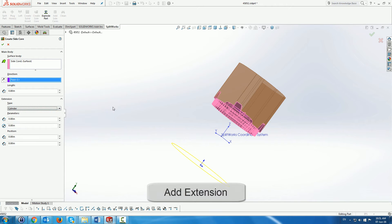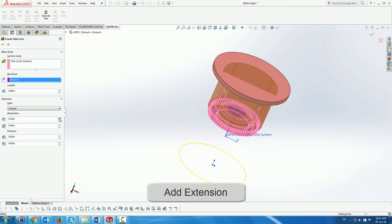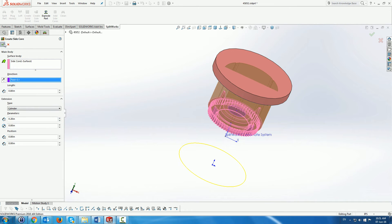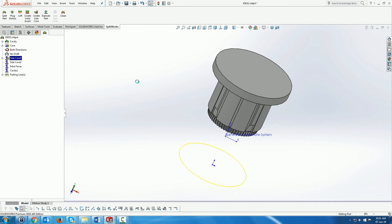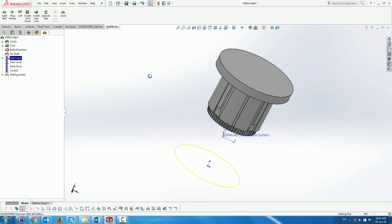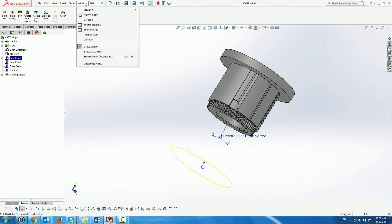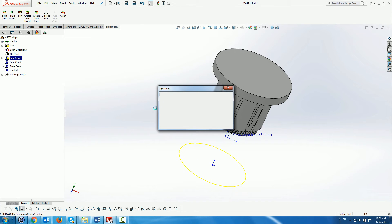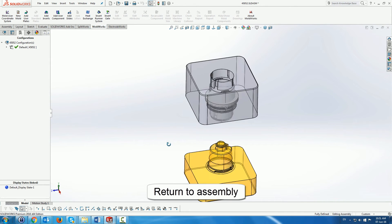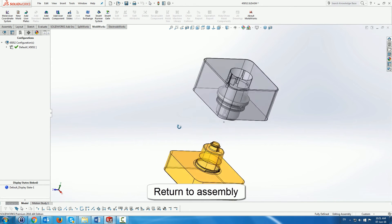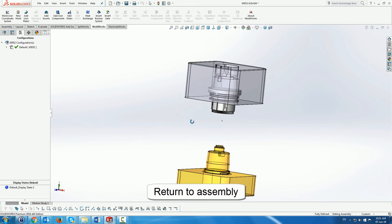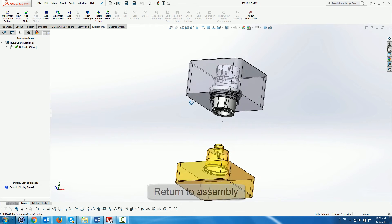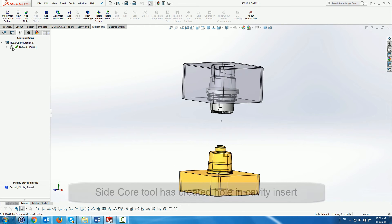And here we add an extension to that side core, or to the side core tool. The reason that it's a tool is because it belongs to the part. It's not a separate part as a side core in the assembly. Now going back into the assembly we can see that this tool, the side core tool has actually created a hole in the cavity, and that's what we expected it to do.